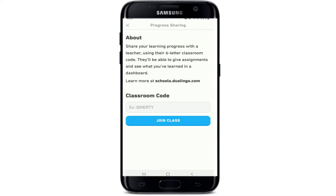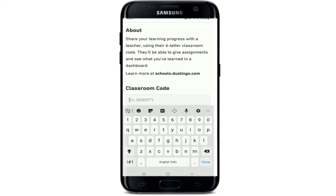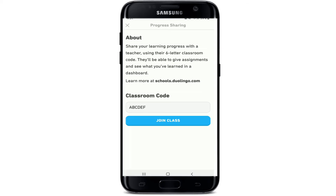Tap on progress sharing. On this page, you'll need to enter a six-letter classroom code that has been provided by your teacher. In the classroom code text field, type in your code.